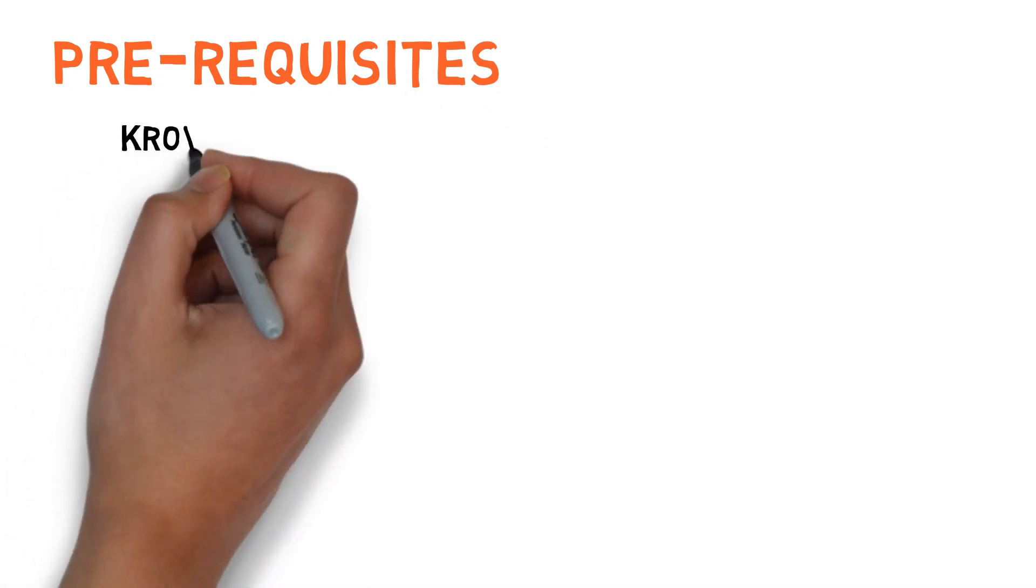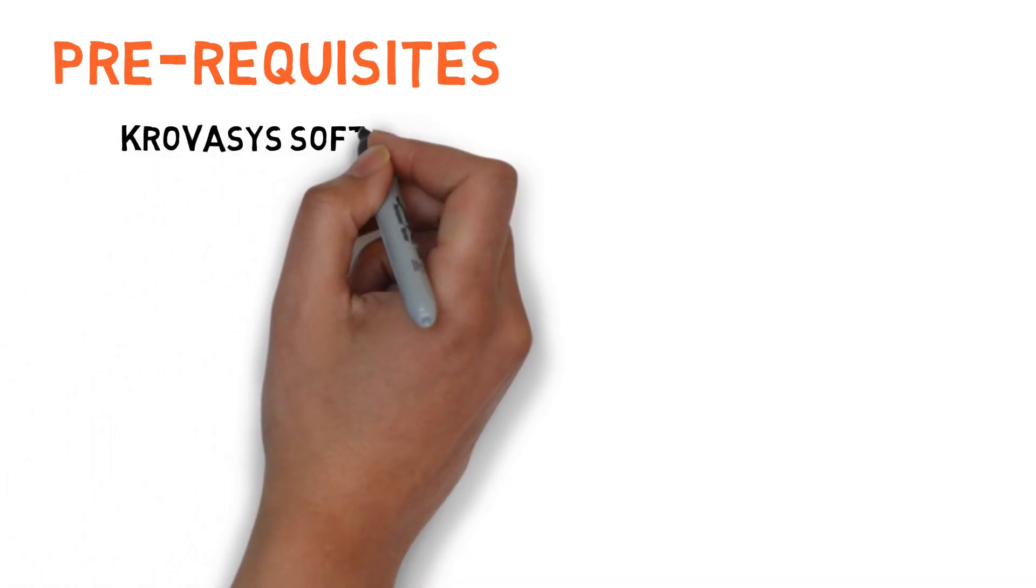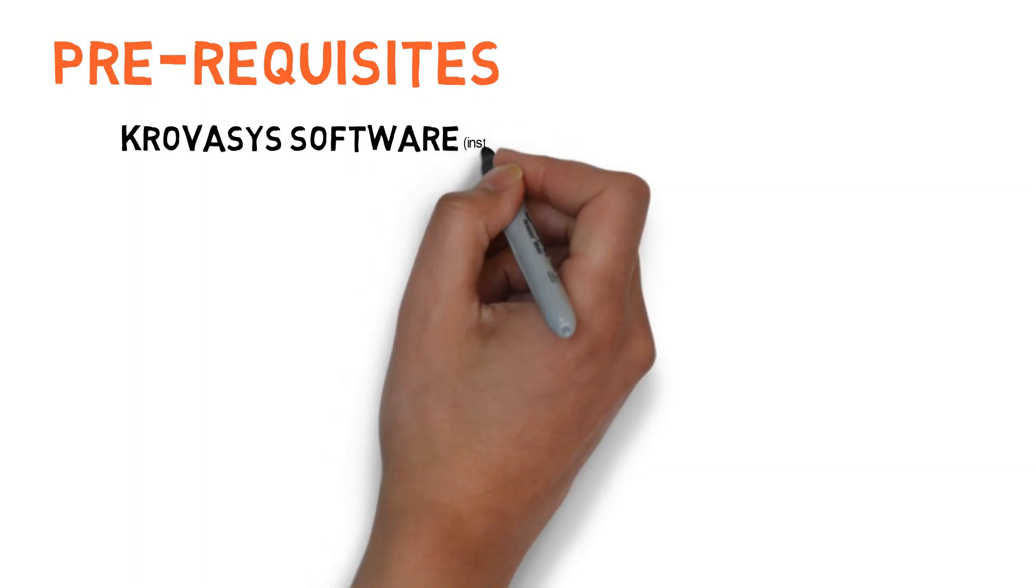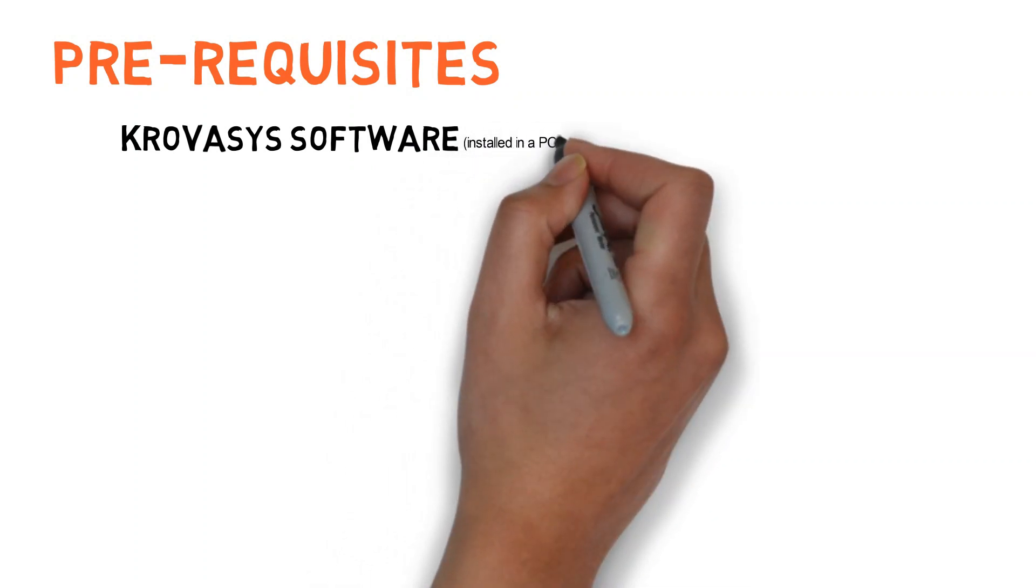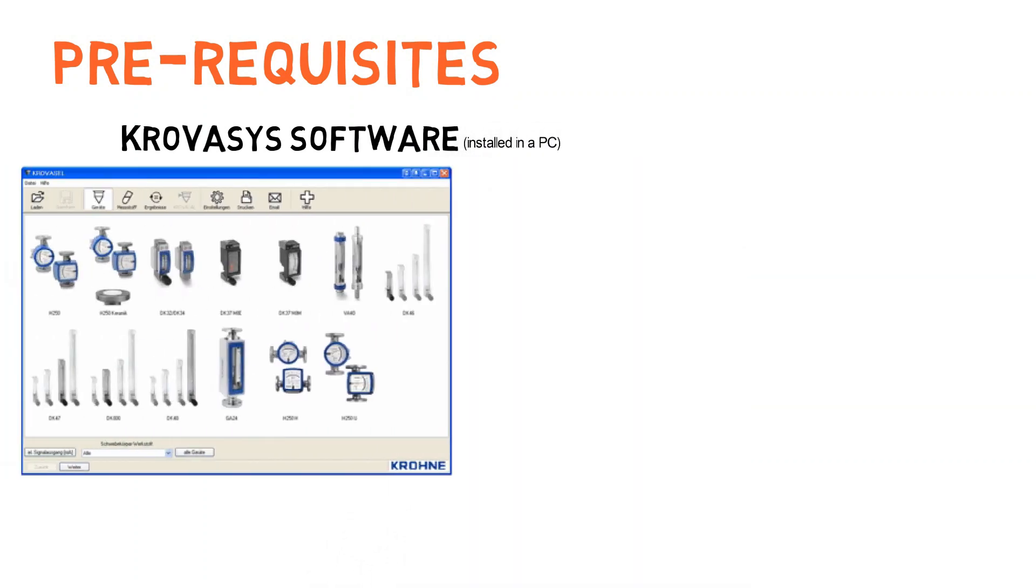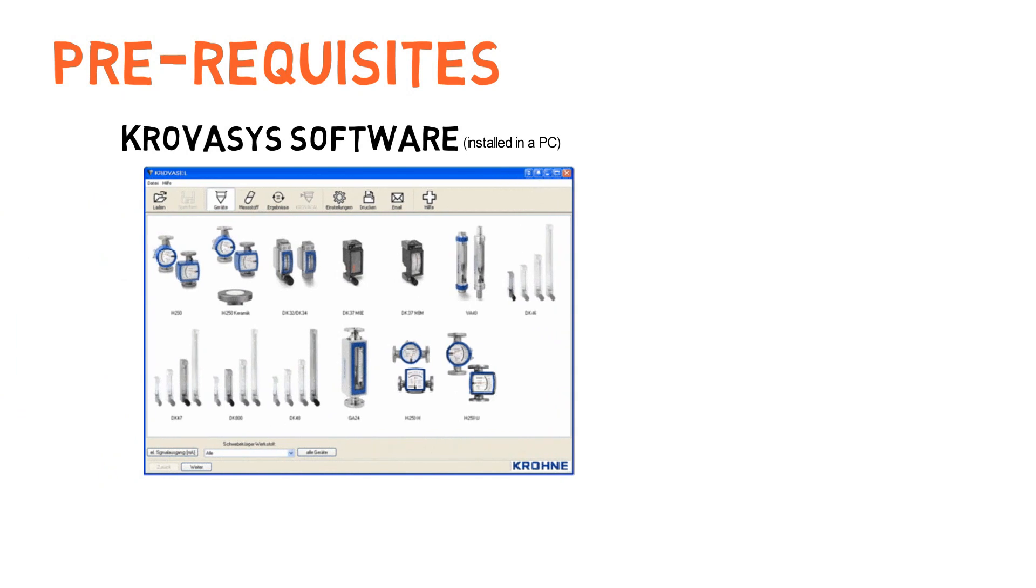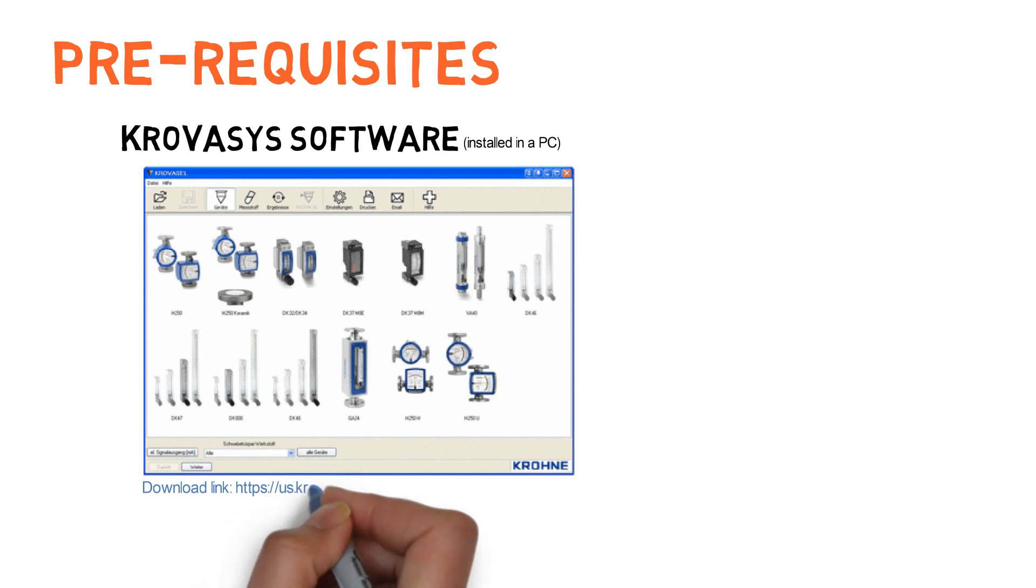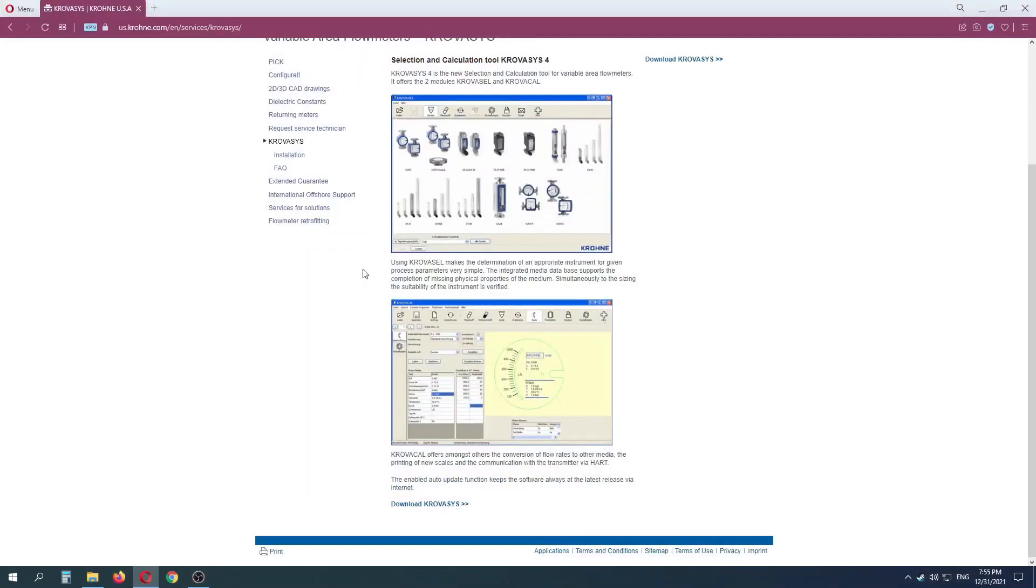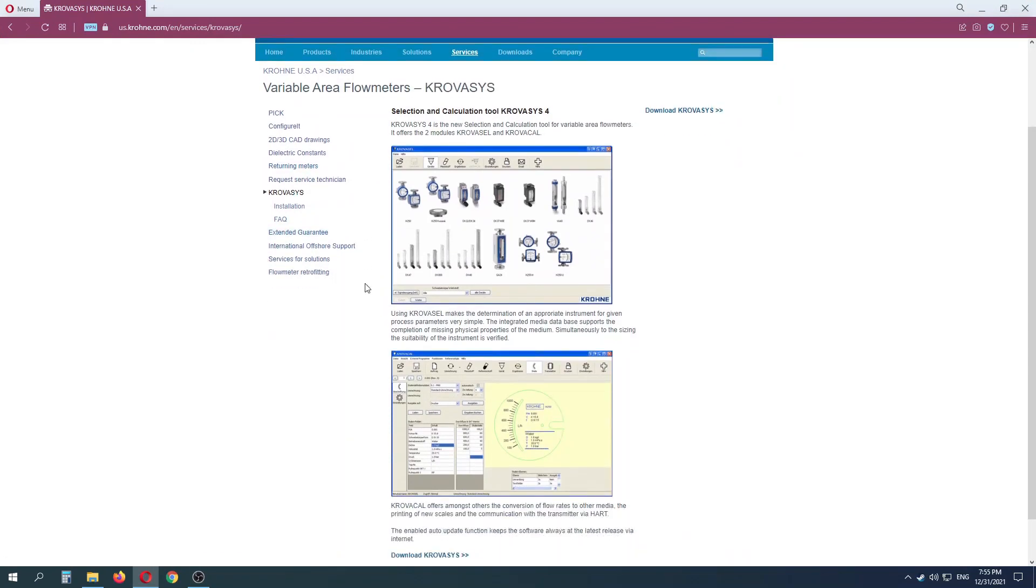Prerequisites: For this selection and sizing of flowmeter, we need Krovasys software to be installed on a computer. Download link to the software provided here and at video description as well. You can download the software from this website.